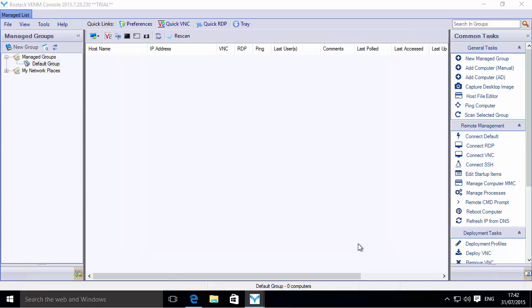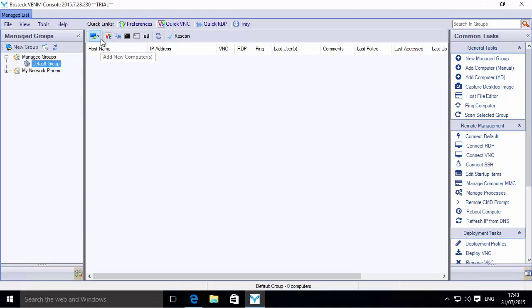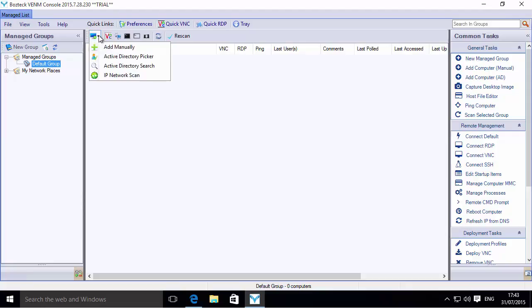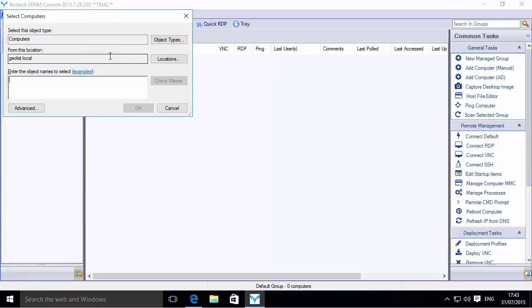I'm going to click OK. I'm right now on the teacher's computer—I need to make that clear. So on this computer, I now need to add the student PCs into my console. I'm going to click on this drop-down and choose Active Directory Picker, because this is a domain-joined school and all of our PCs are joined to the domain.